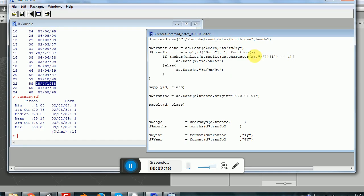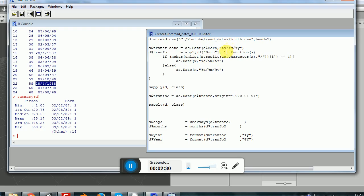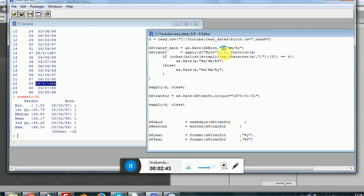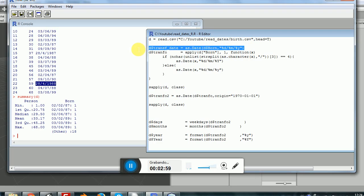Our objective here will be to transform these dates or factors into proper dates. Let's first start by using the as.date function. This function will require two arguments: the first argument will be the string or factor that we want to transform, and the second one would be the structure that we will parse. In this case, we use %d, %m and %y to indicate that this will be the structure. This will be separated by this symbol.